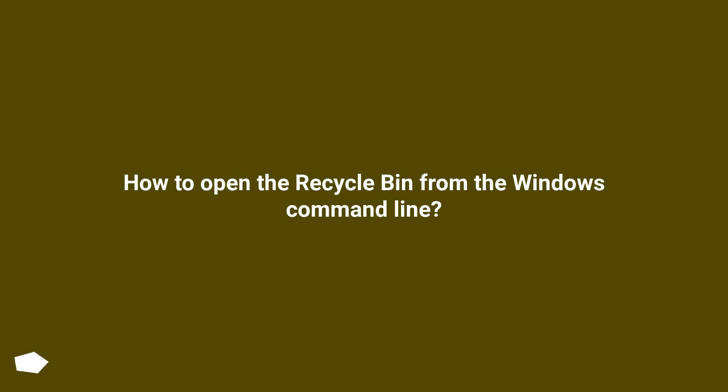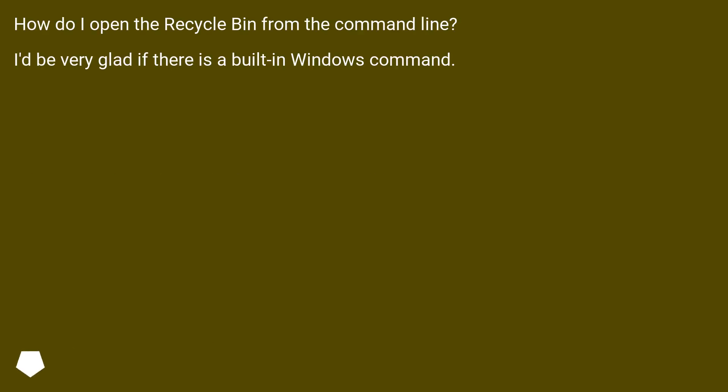How to open the recycle bin from the Windows command line. How do I open the recycle bin from the command line? I'd be very glad if there is a built-in Windows command.